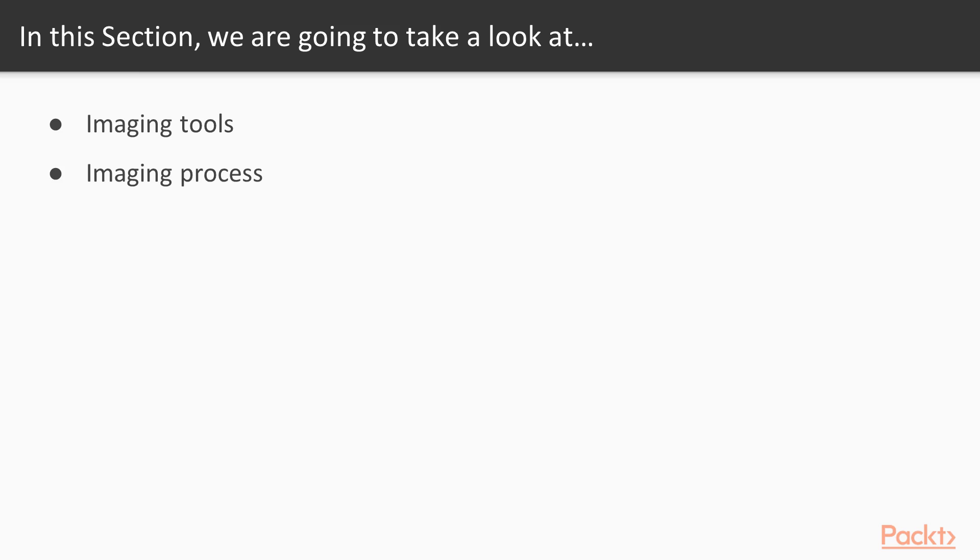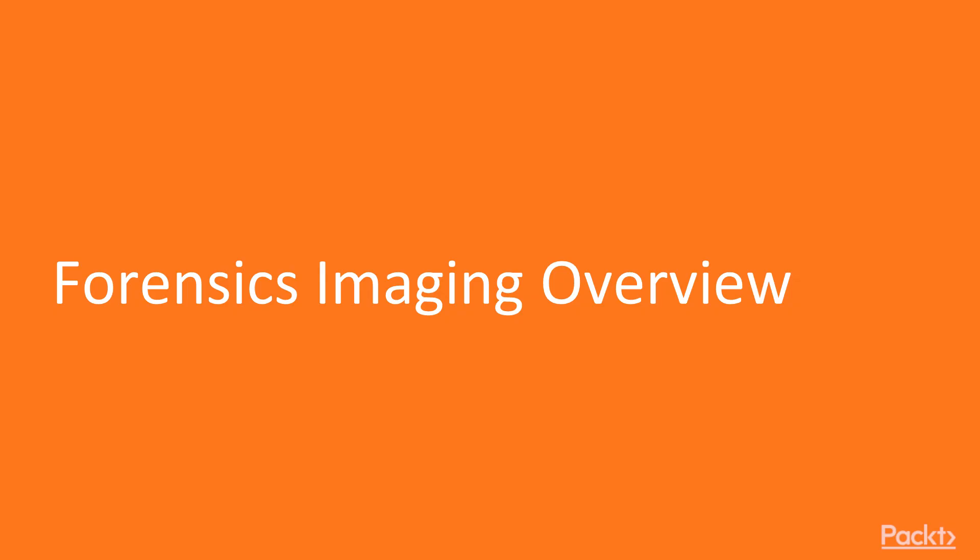We are going to learn about the imaging tools which are available in Windows and Kali Linux machines, and we are going to learn about the imaging processes of drives.